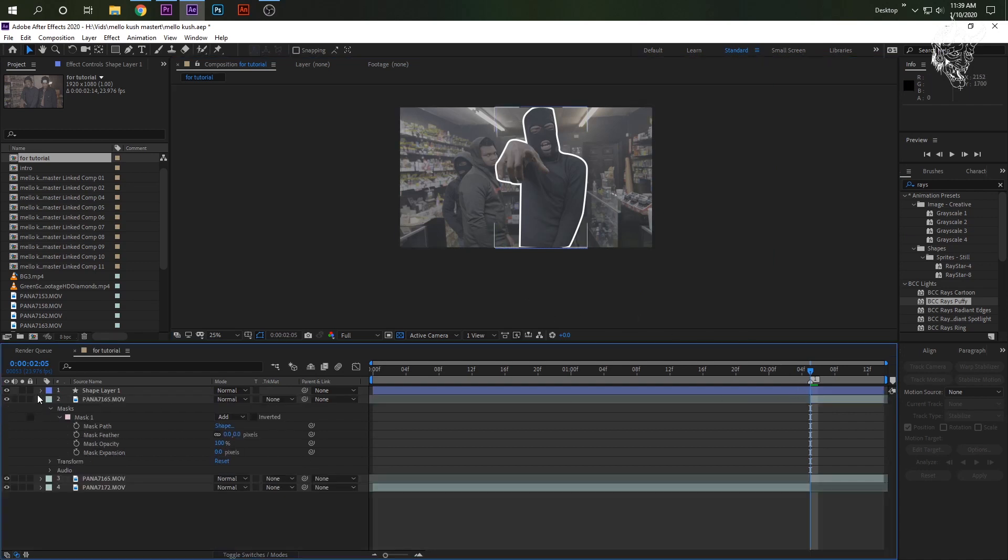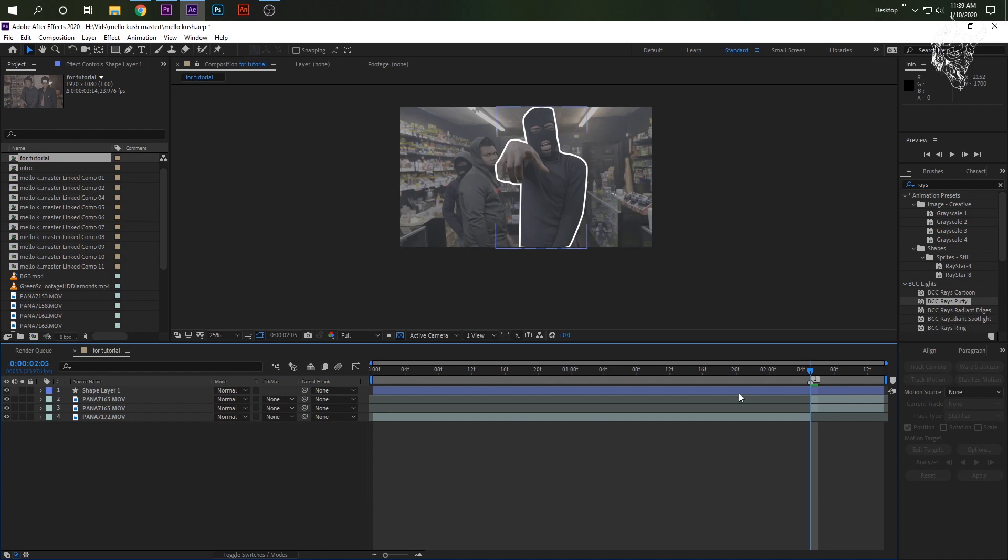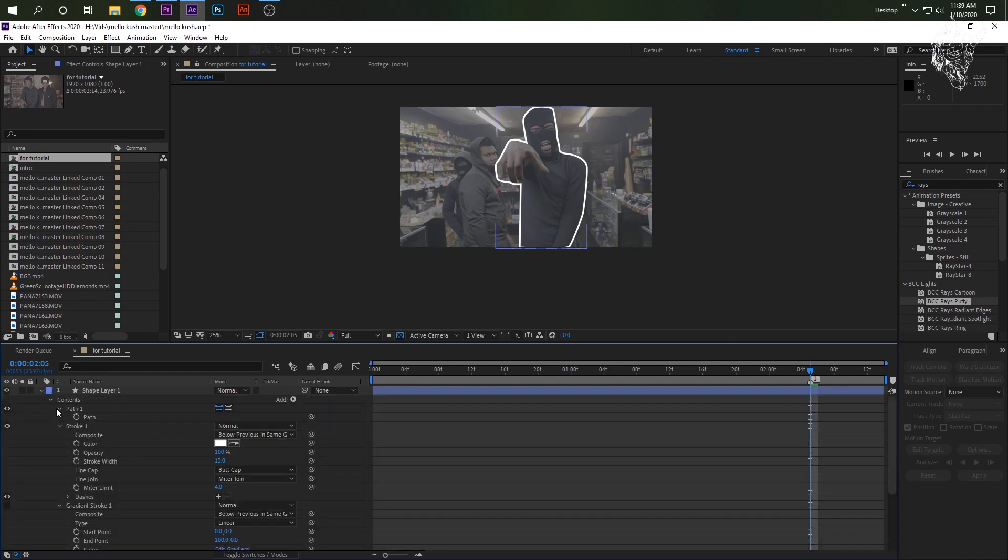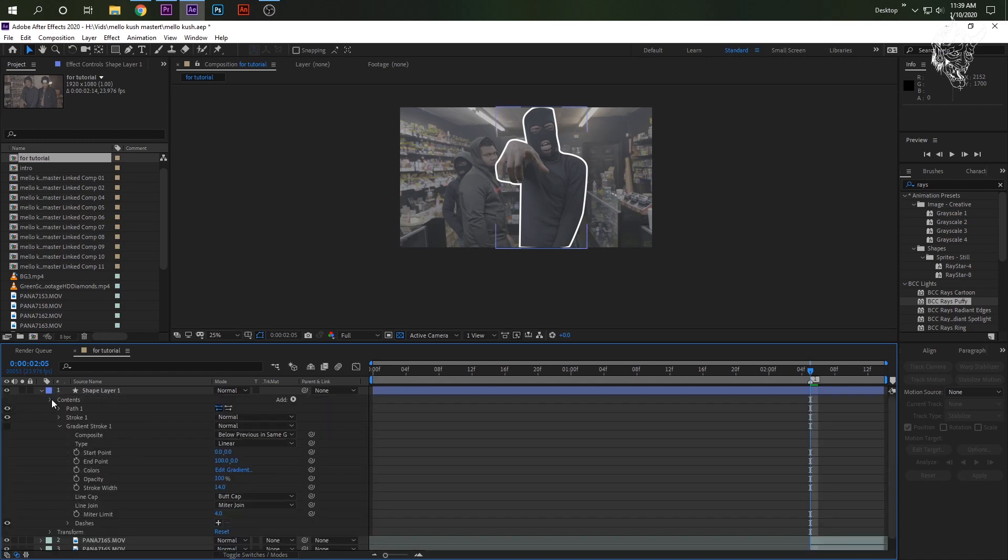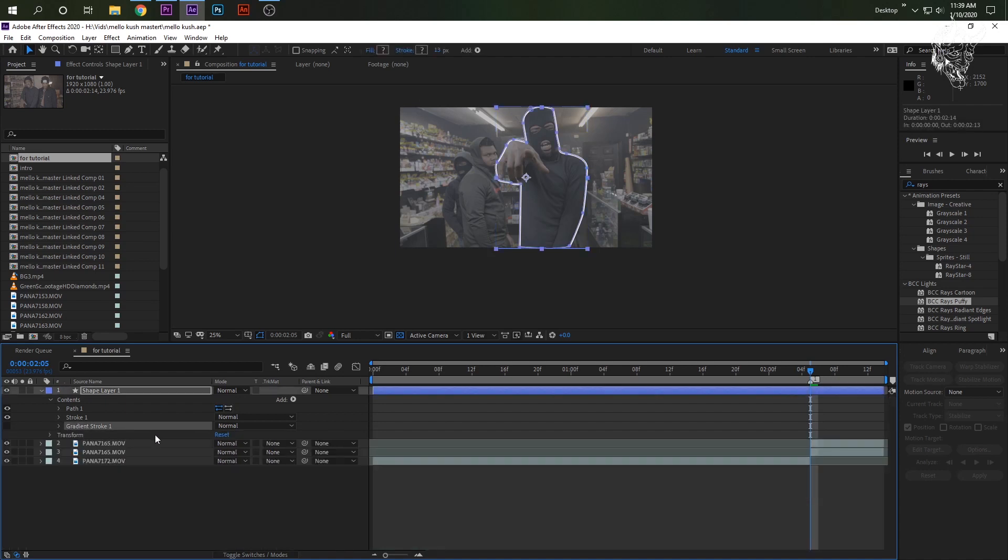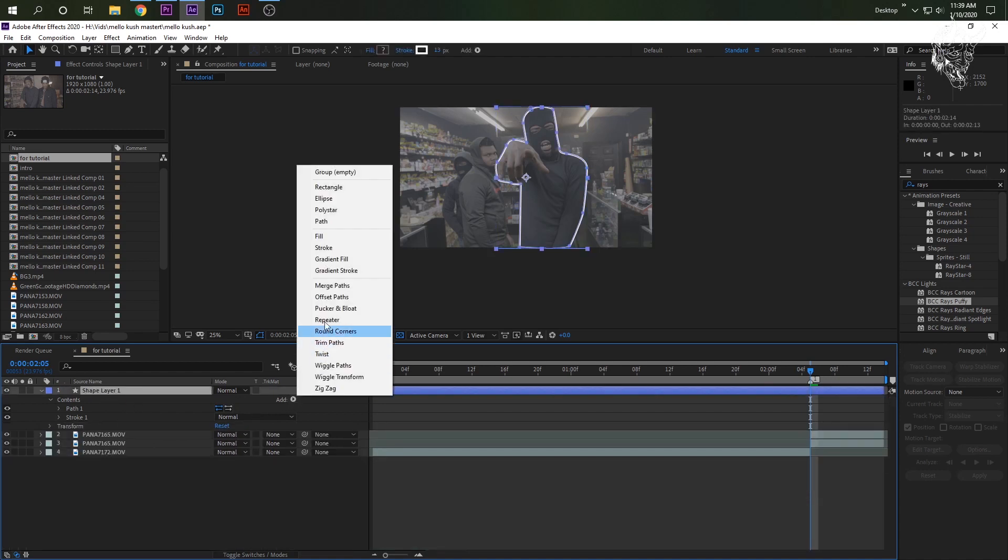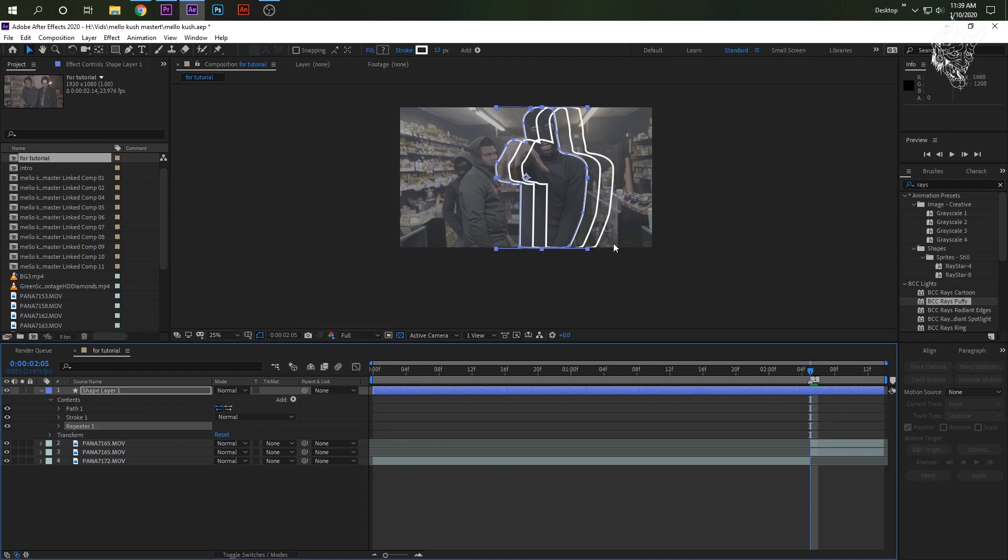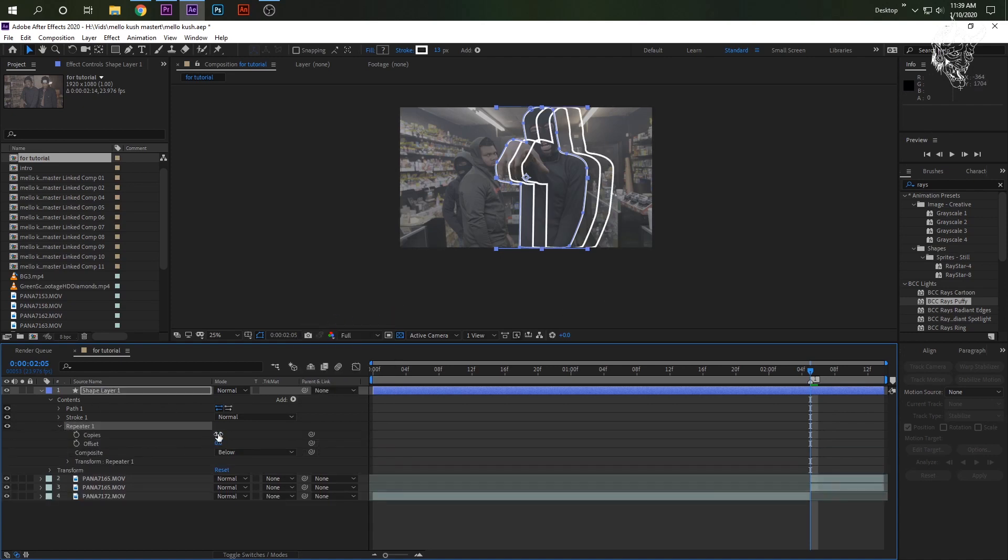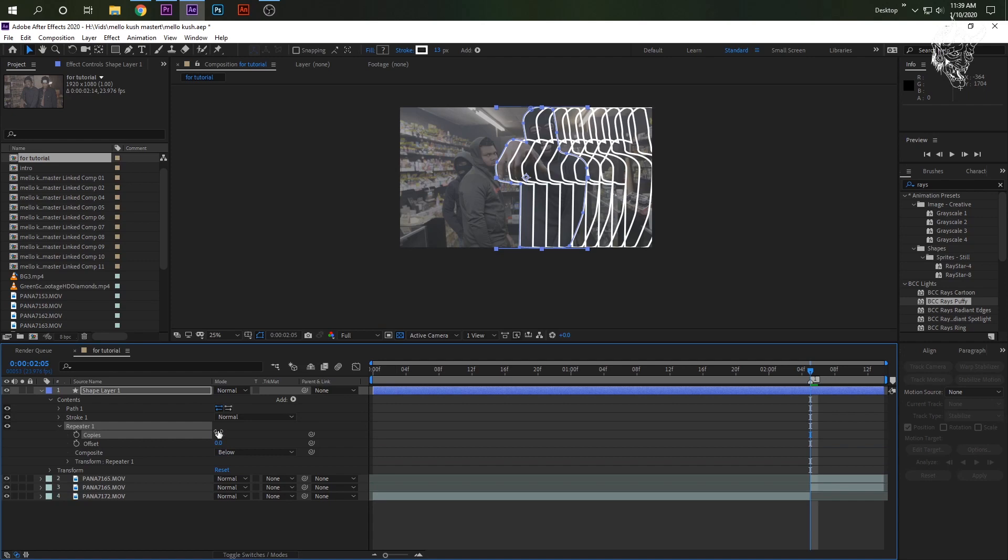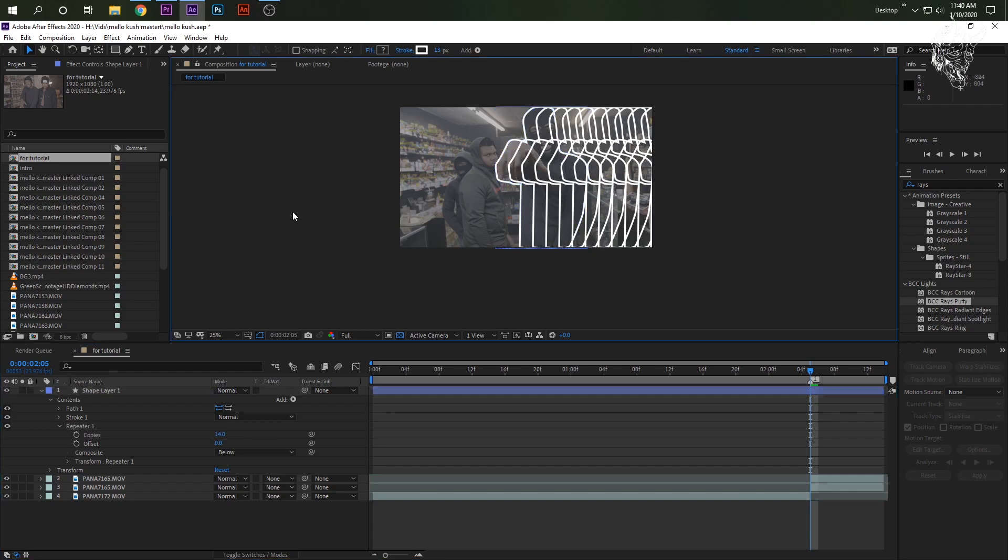And then now we'll have an outline. So now we need to do the infinite tunnel. Go back to your shape layer. And I like to just close down everything. So it doesn't look ugly. Click add again. Repeater. And then now you'll have 3. Open up the repeater. And once you get to, like, I would say about more than 20, it starts to become ugly.